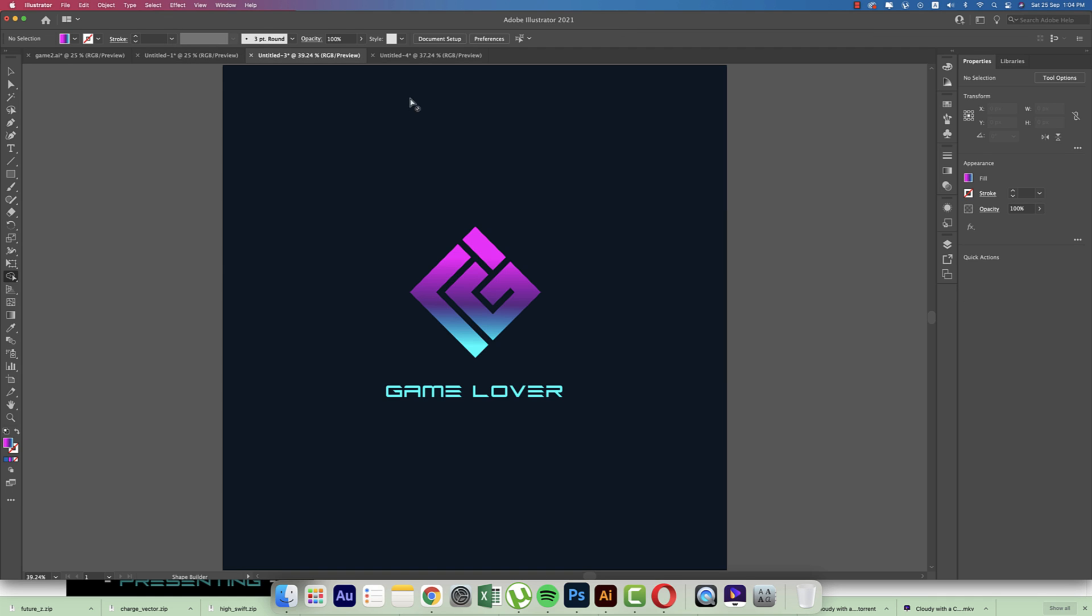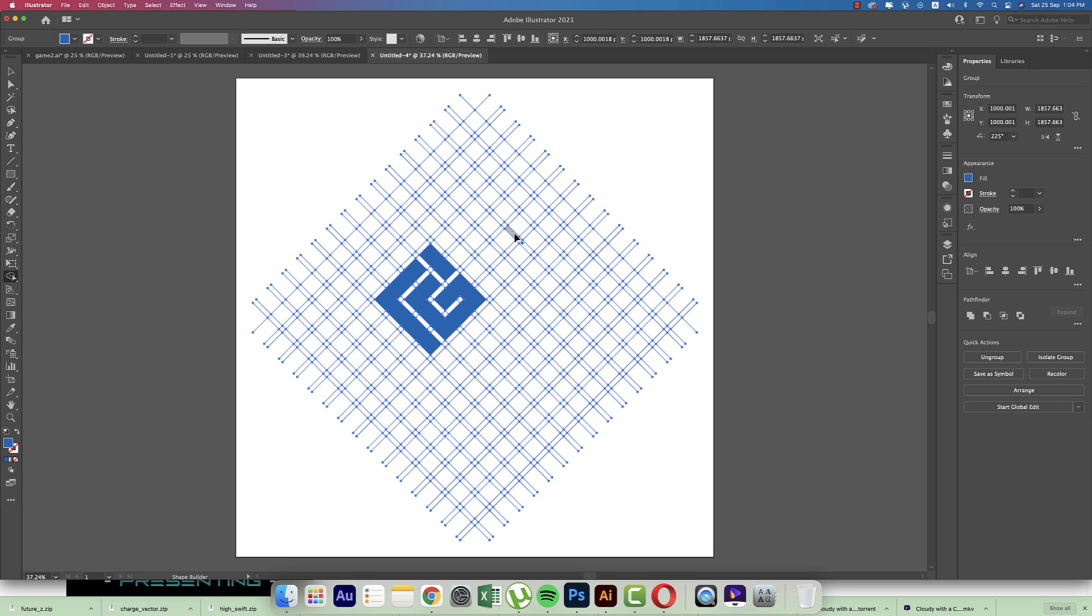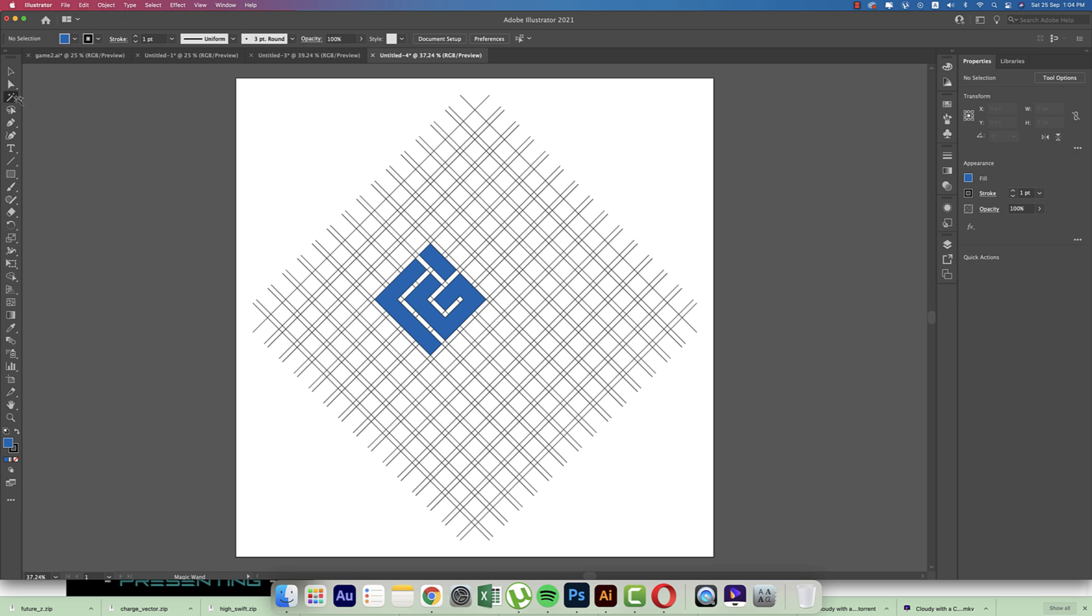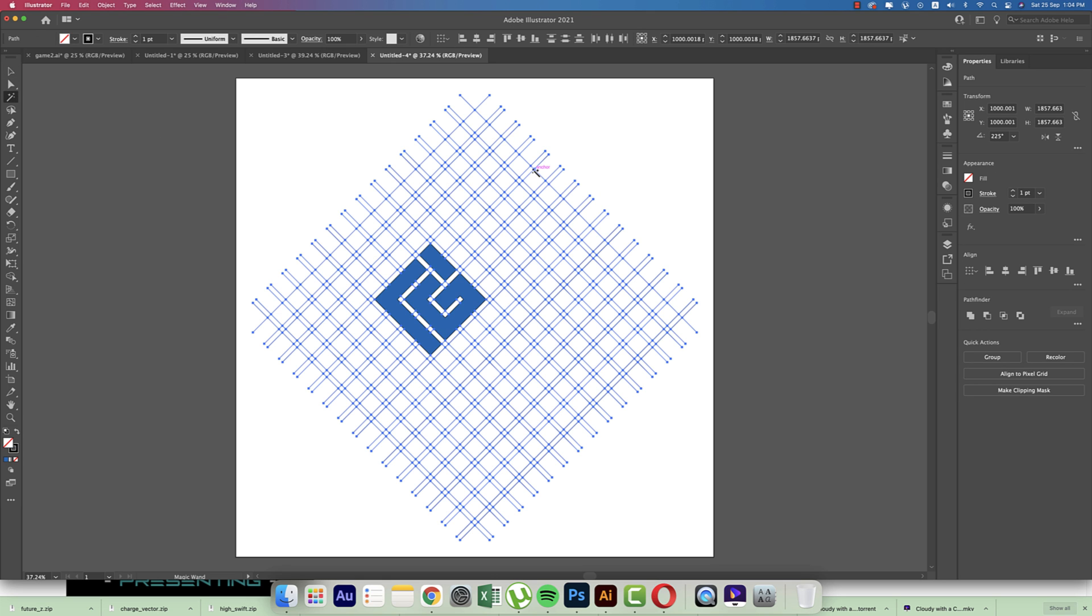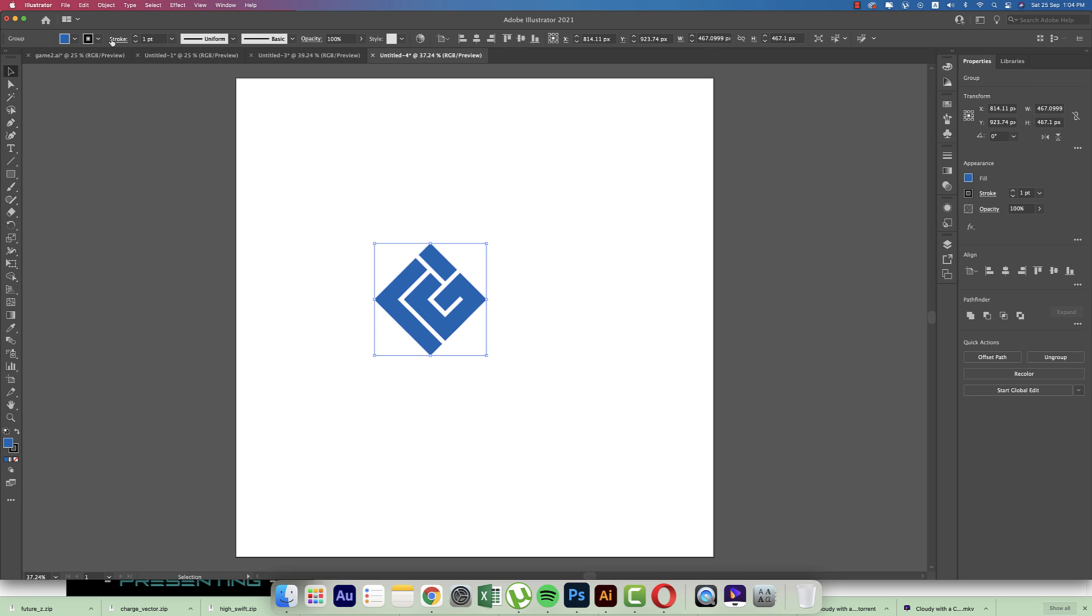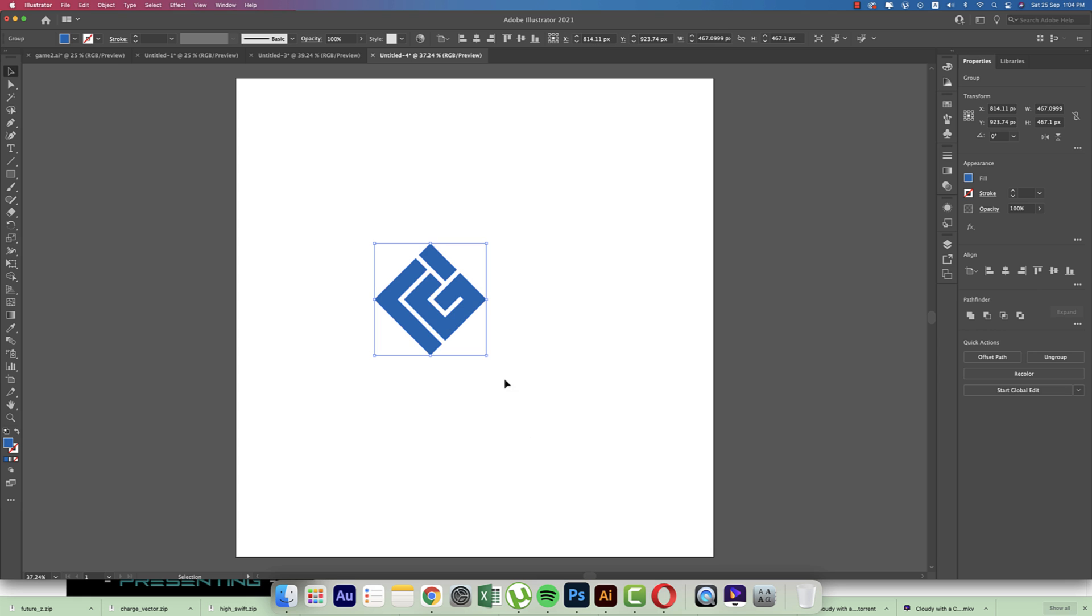Now we'll delete the lines at a time. Here's a Quick Selection tool or Magic Wand tool. Select once, the line will select, and delete all the stuff. Selecting this logo, turning off the stroke from here.